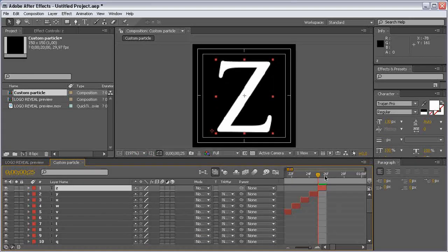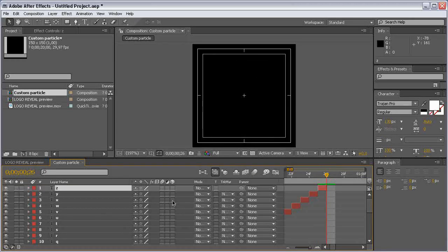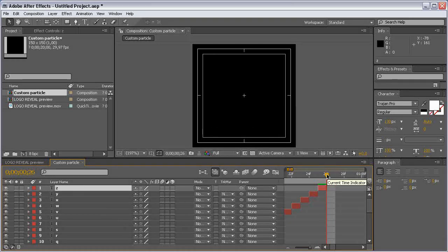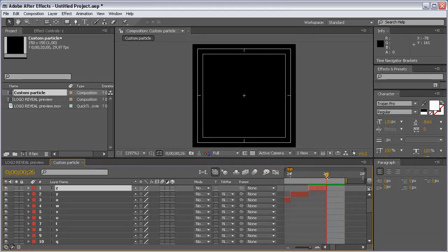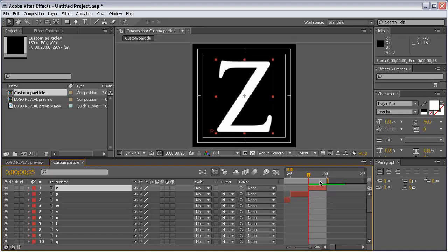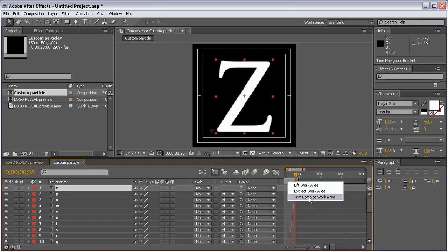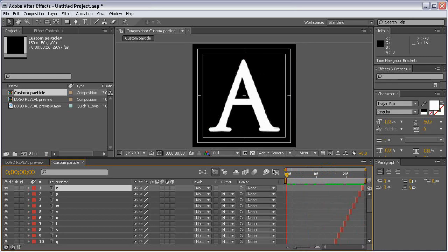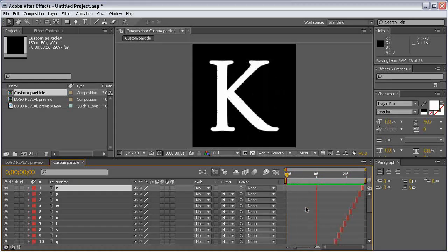Now trim this comp to be only 26 frames long. Hit N on the keyboard to set the end of the work area, then right-click and choose 'Trim Comp to Work Area'. Now let's preview the letters.